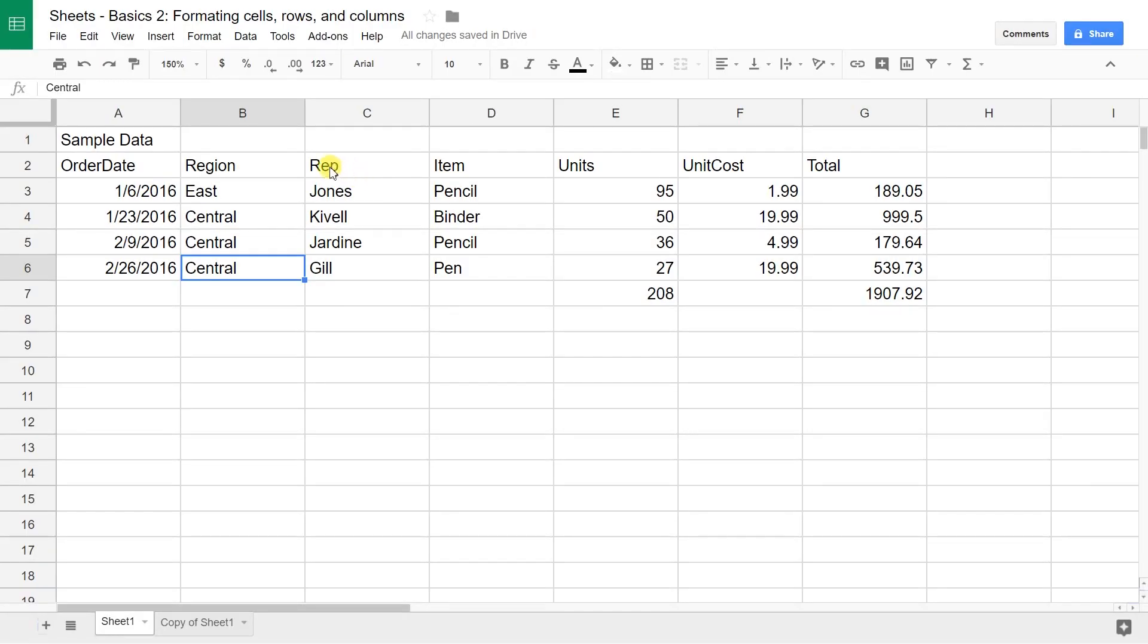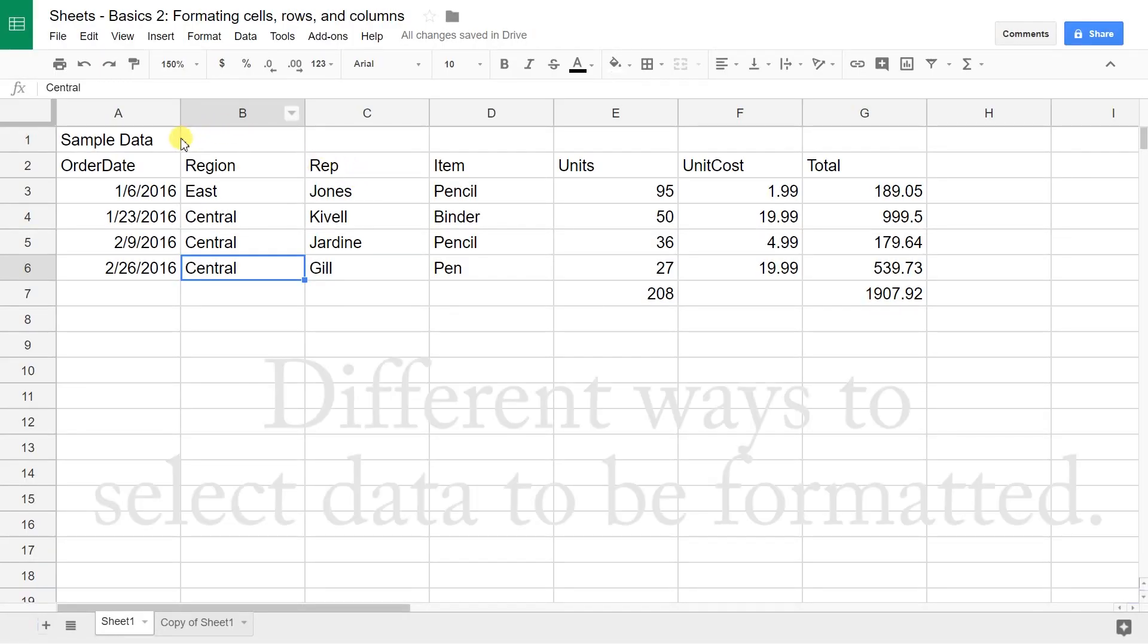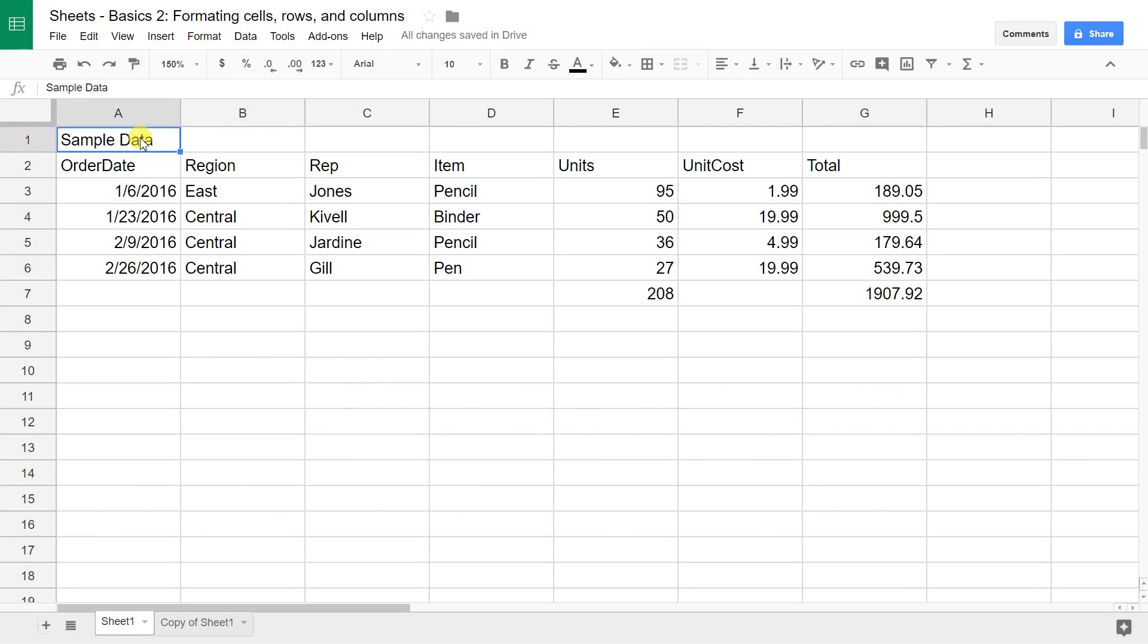If we do one cell, let's say we want to do A1, you hover over it with the mouse and you left-click one time. That selects it. Don't double-click. If you double-click, it brings you inside the cell and it thinks that you want to change the contents of it.